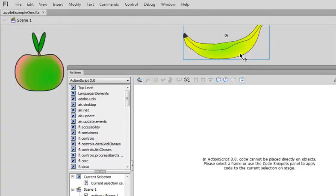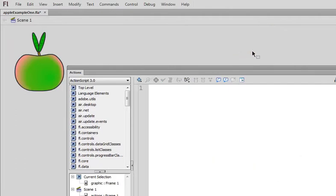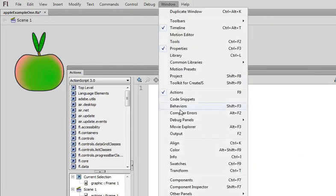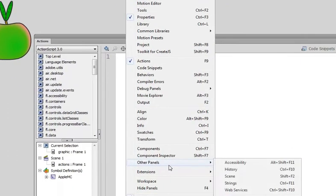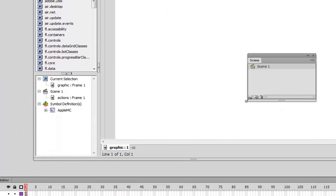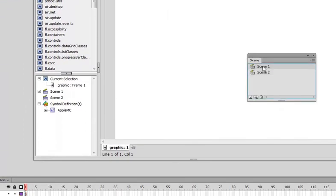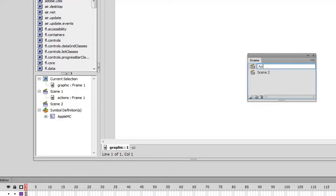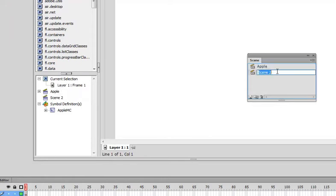I'm going to delete the banana off this scene. I'm going to go to Window, Other Panels, Scene, and I'm going to create a new scene. So scene one can just be called Apple and scene two can be called Banana.